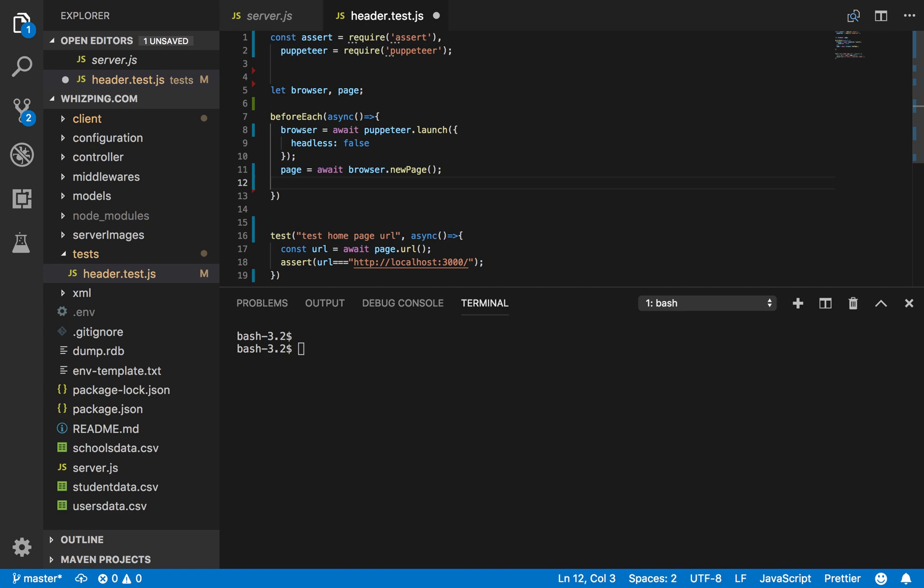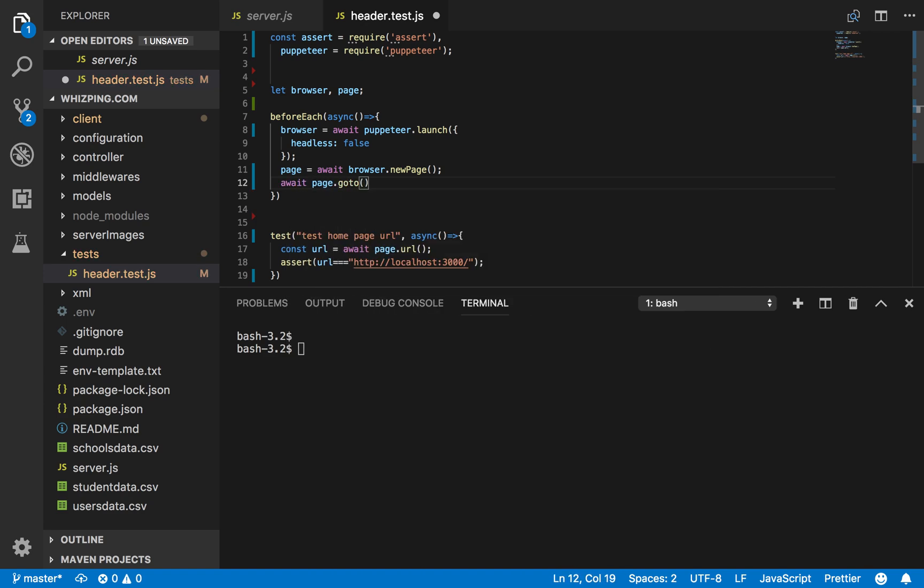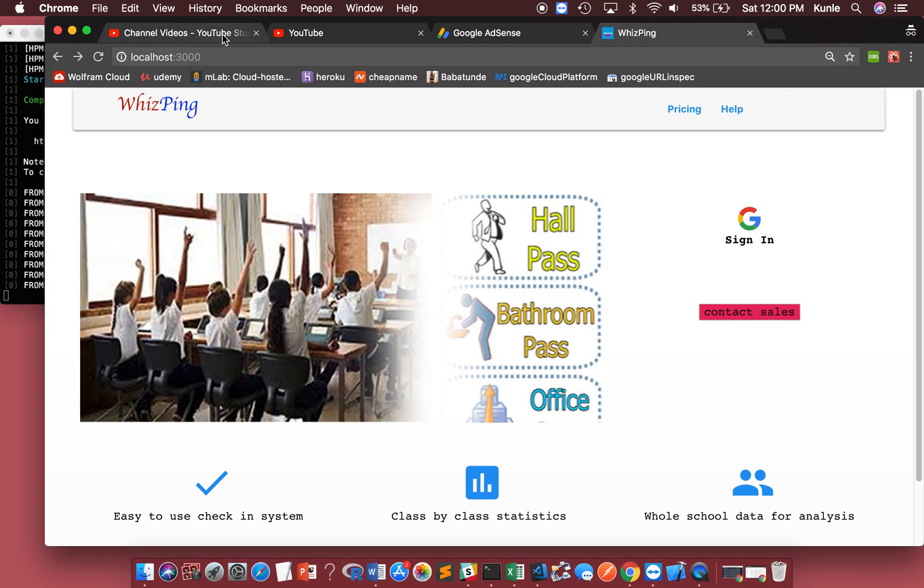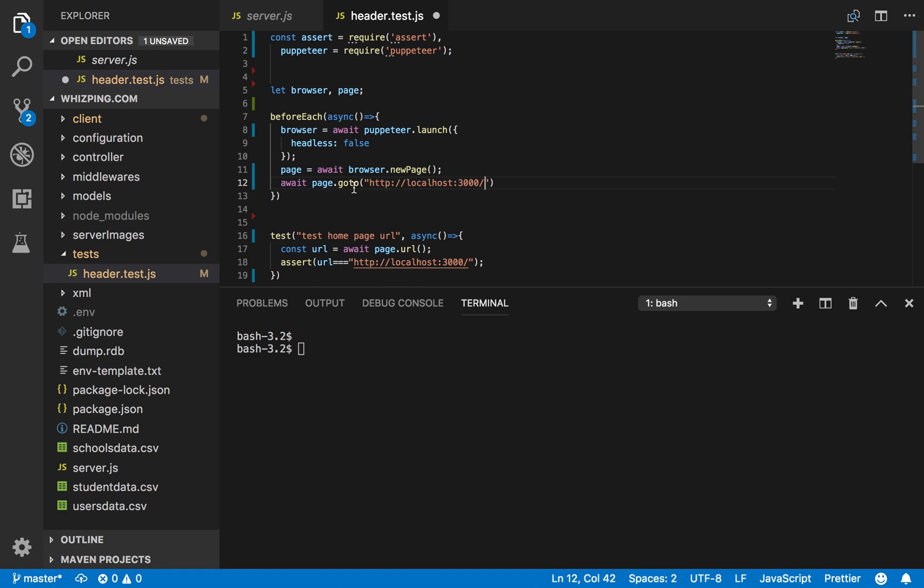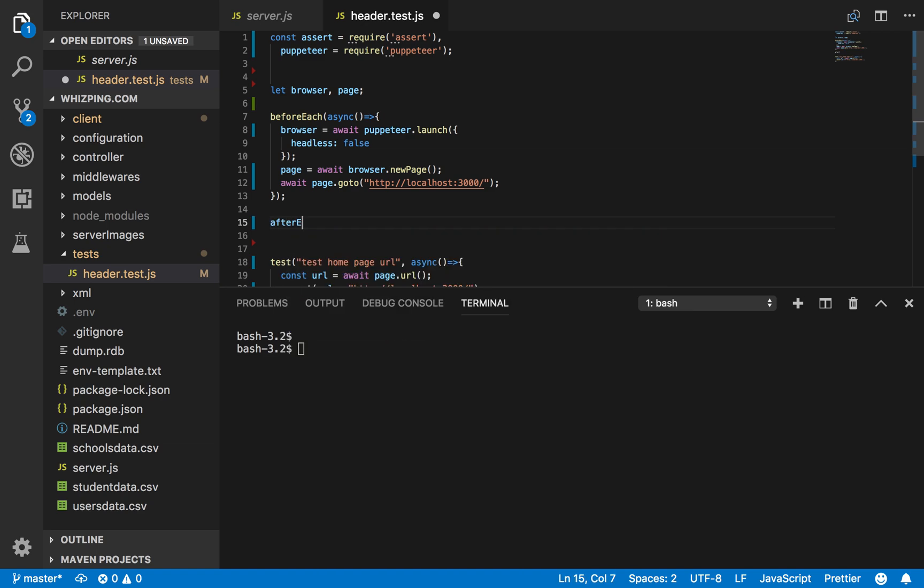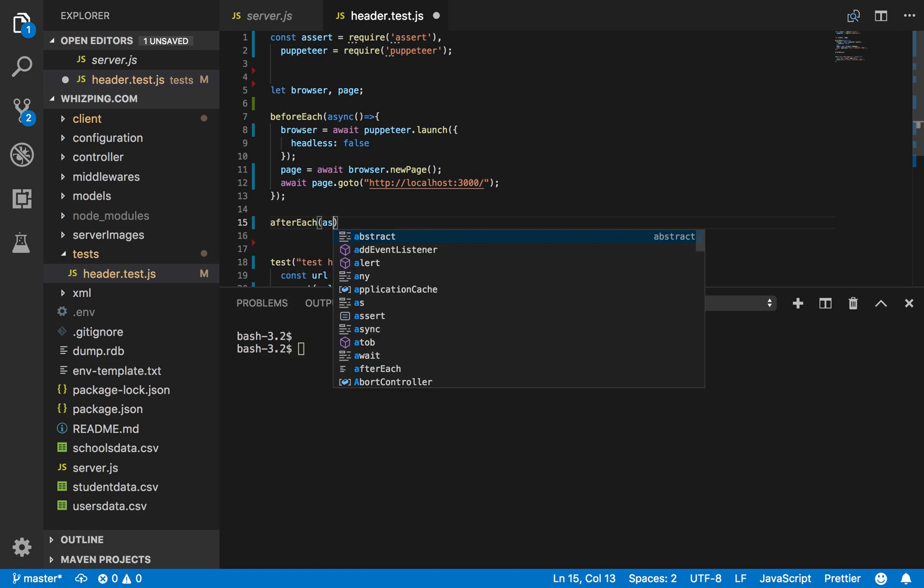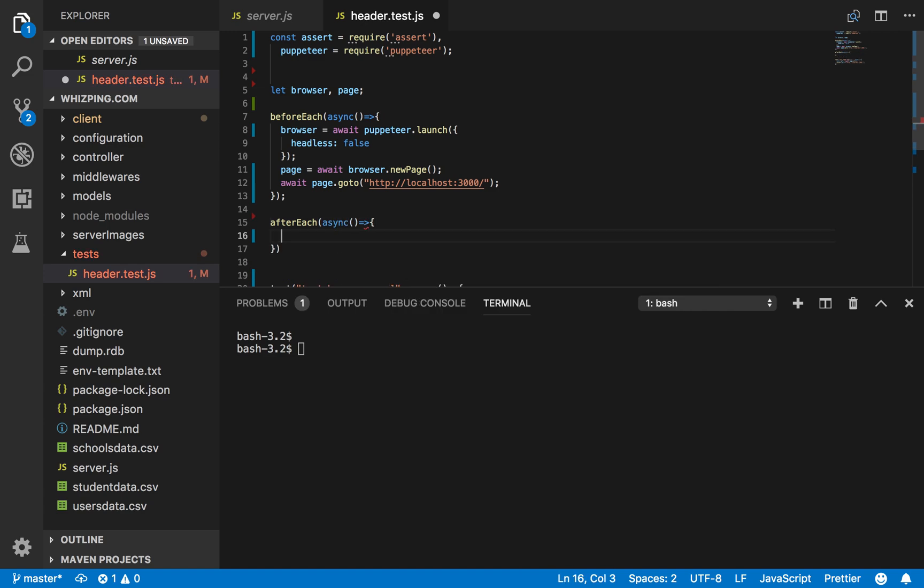Then, I want the new page to go to this URL over here. That's it. Now, after each test, close the virtual browser. Close the virtual browser after each test.